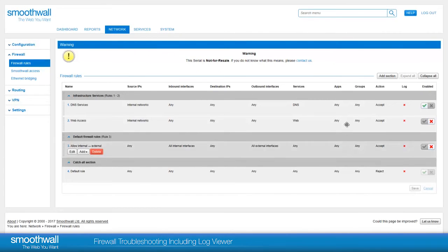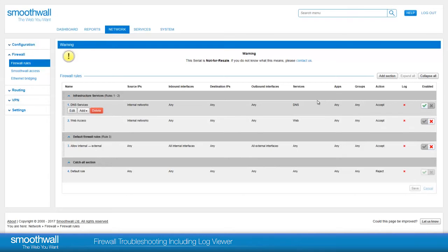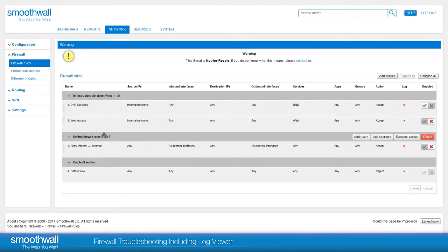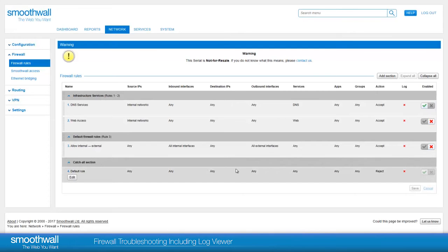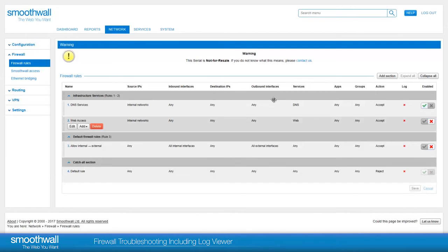There are some basic infrastructure rules, a default rule, which is currently disabled, and a default catch-all rule, which applies to any traffic not specified in the rules above.